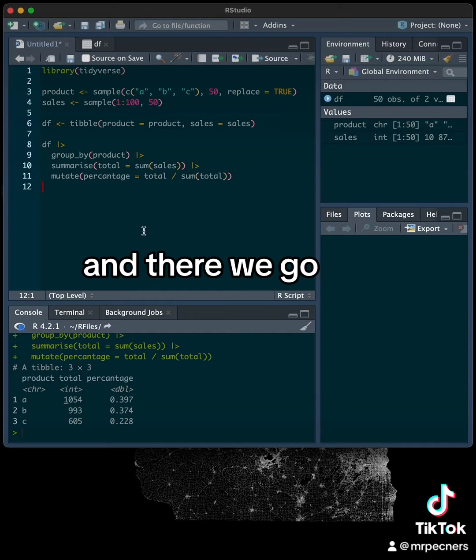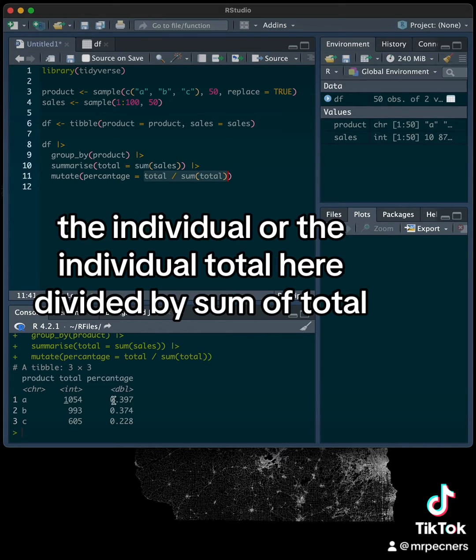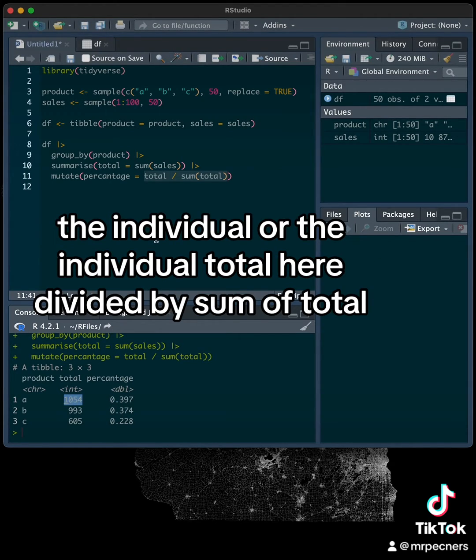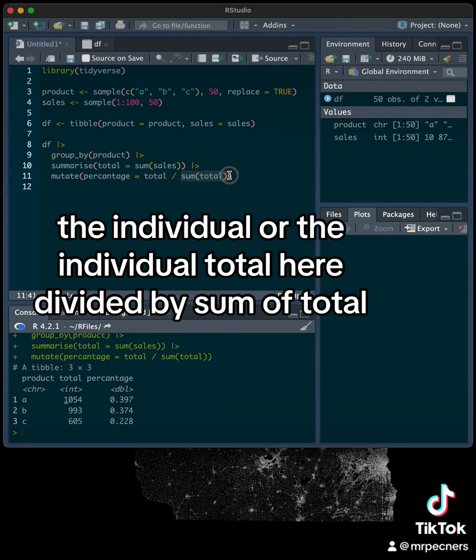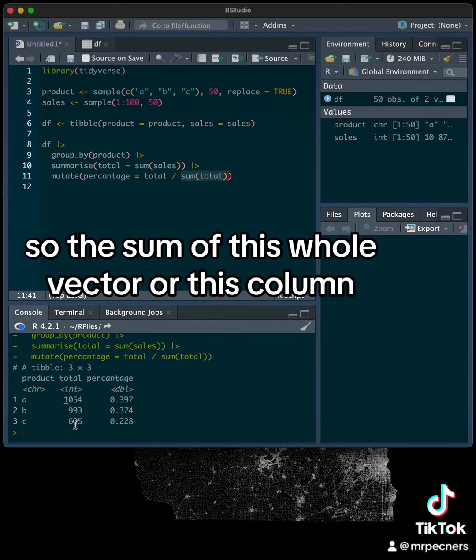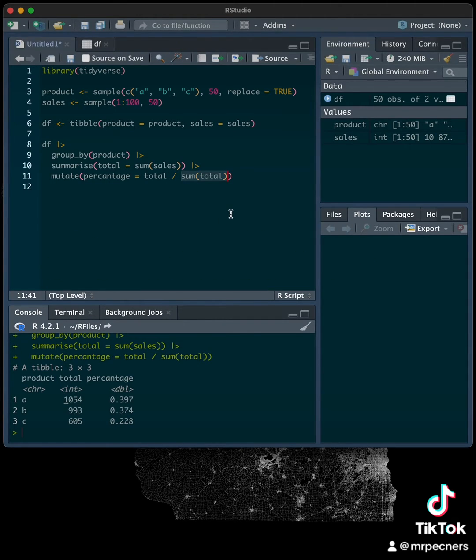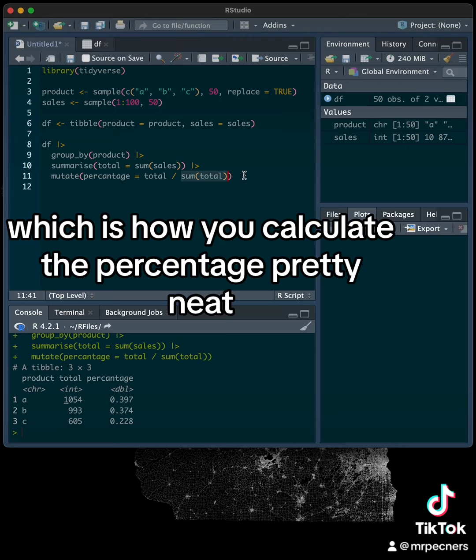And there we go. So what this is saying is it's taking the individual total here, divided by sum of total. So the sum of this whole vector, or this column, these three values, which is how you calculate the percentage. Pretty neat.